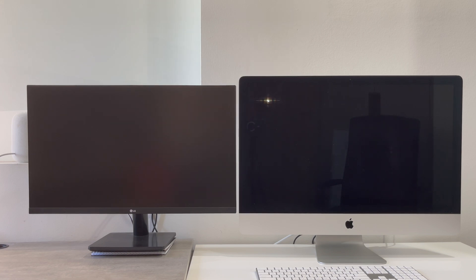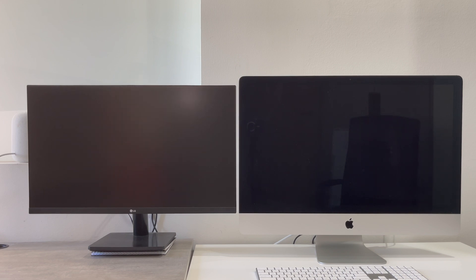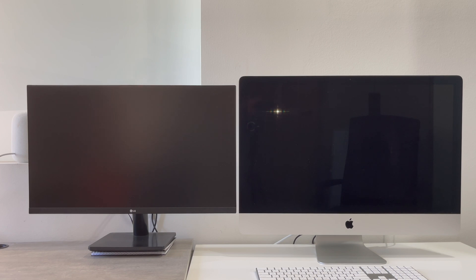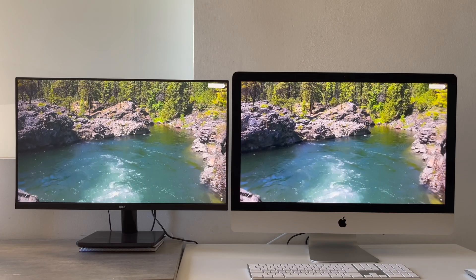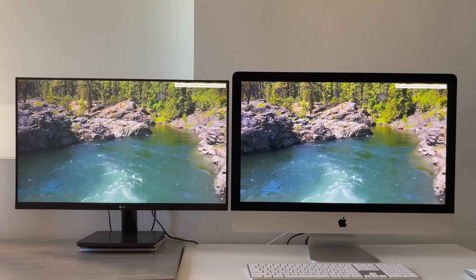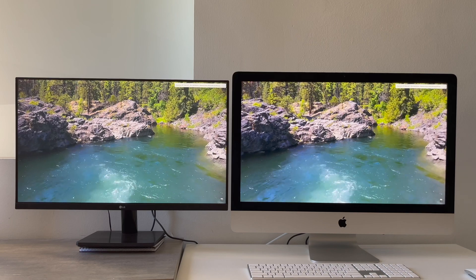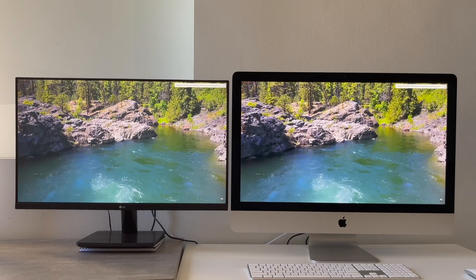On the iMac you can clearly see the reflection of the chair behind, while on LG sitting right there you can barely notice anything. So really there is a big difference. The anti-reflective technology on the LG does help matters a bit further.